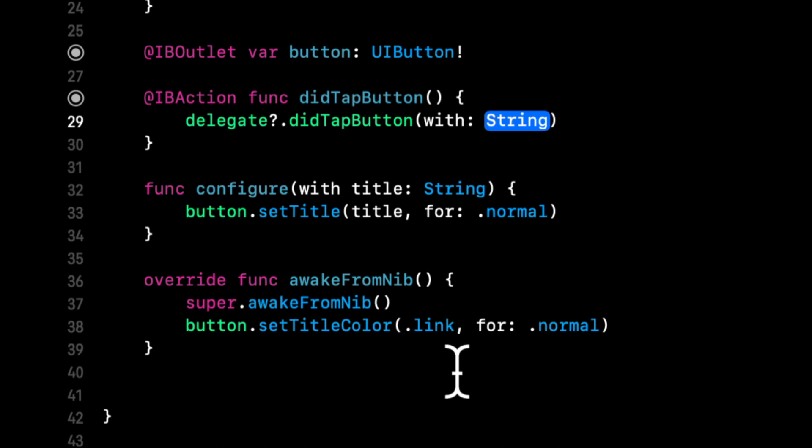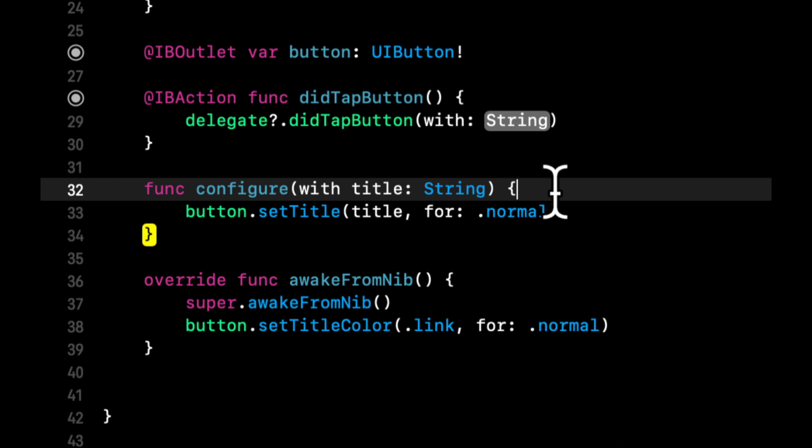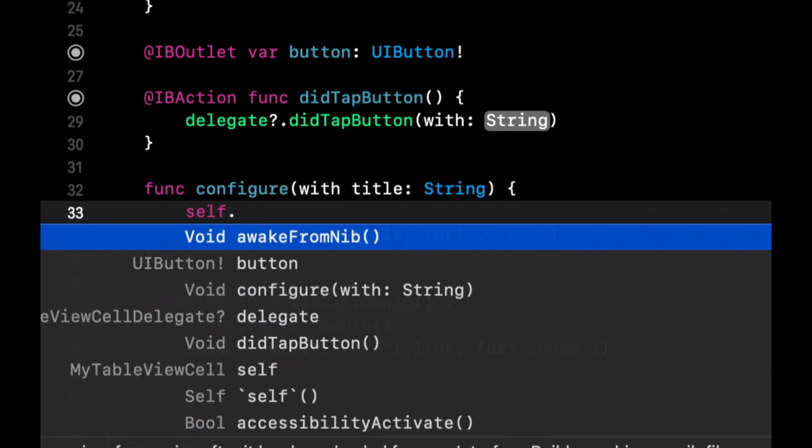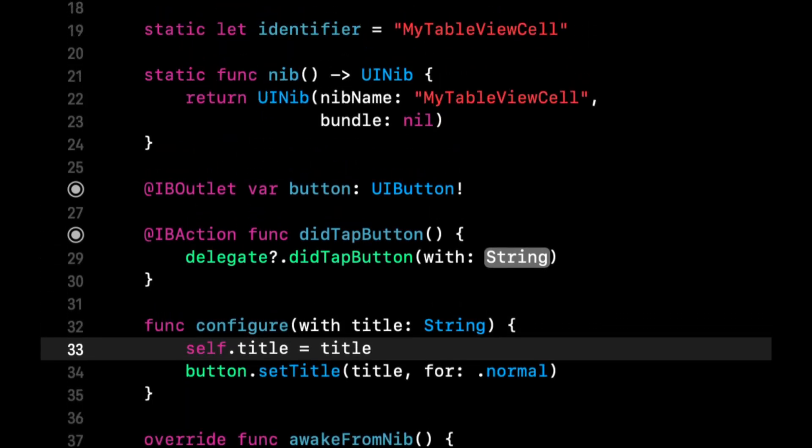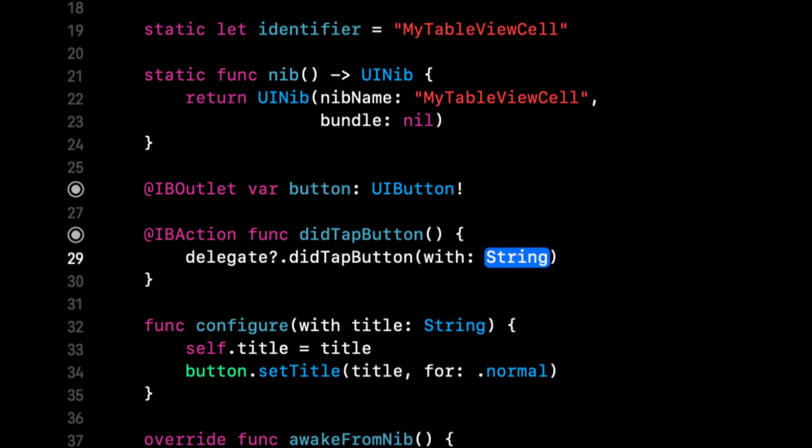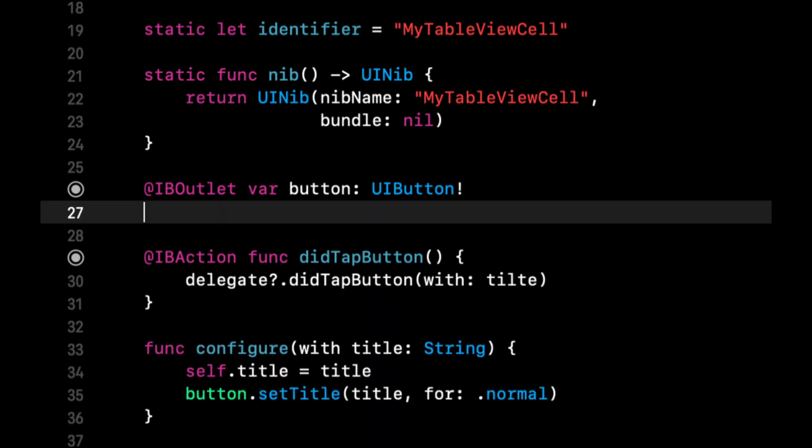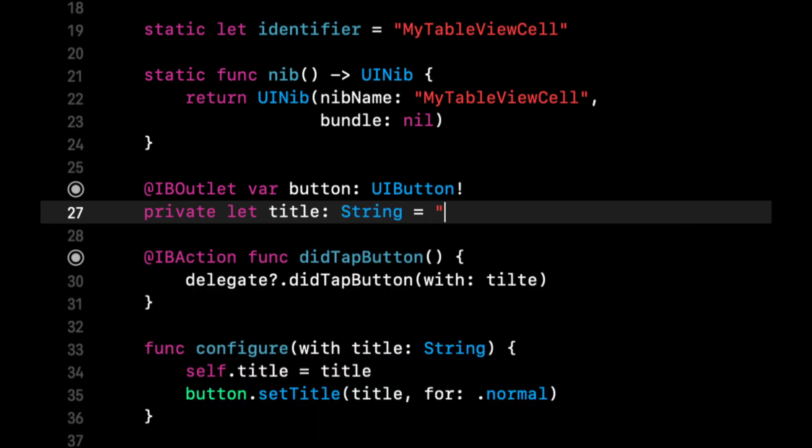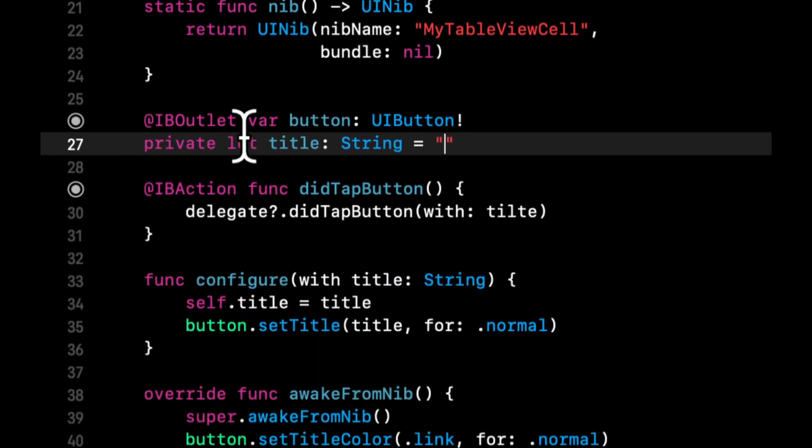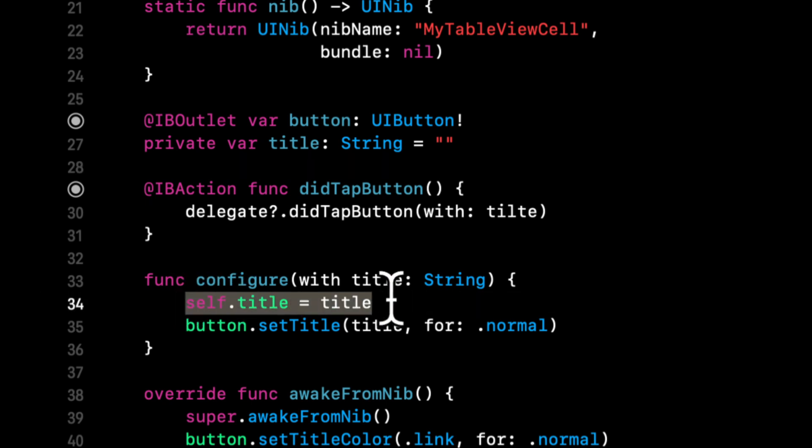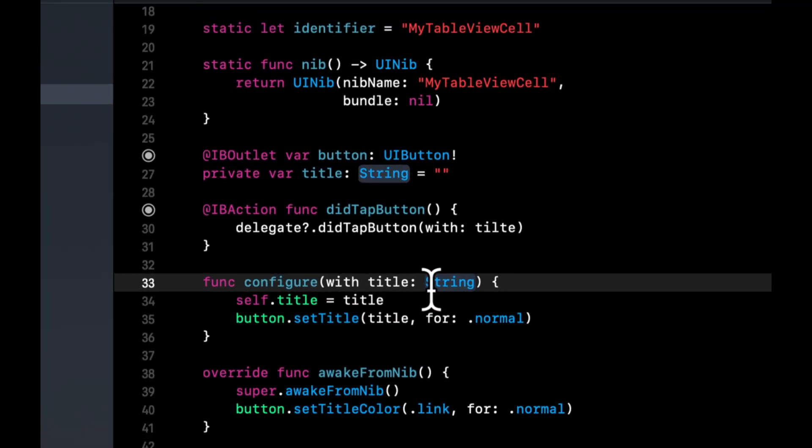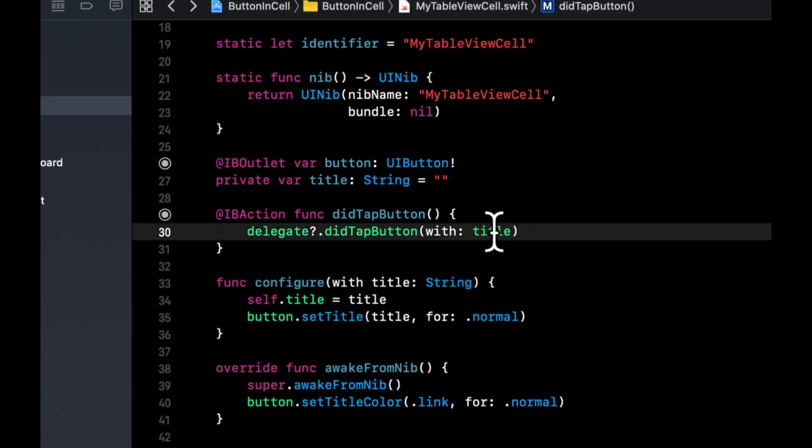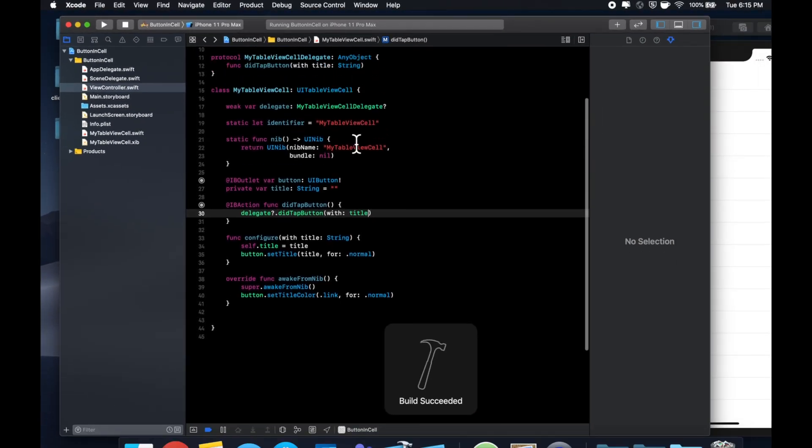So to pass in the title, in this configure function, what we'll do is we should probably retain this title in a property. So let's create a private let title equals string. Let's make it a var so we can assign it down here. And let's see if we do a command B, we should be building.